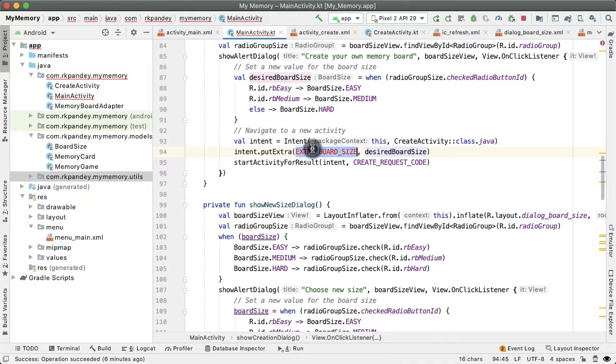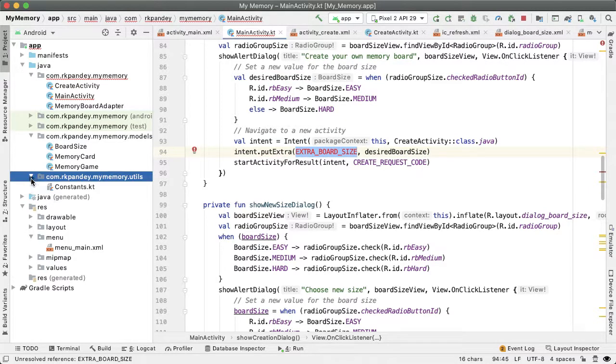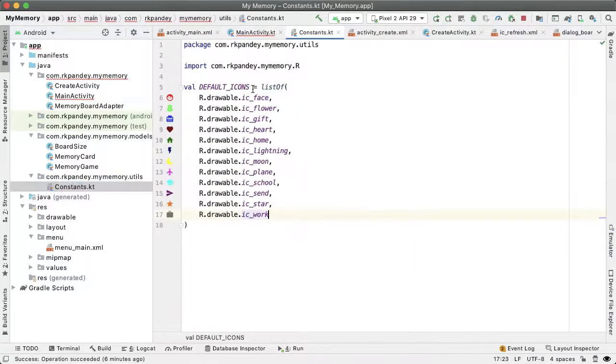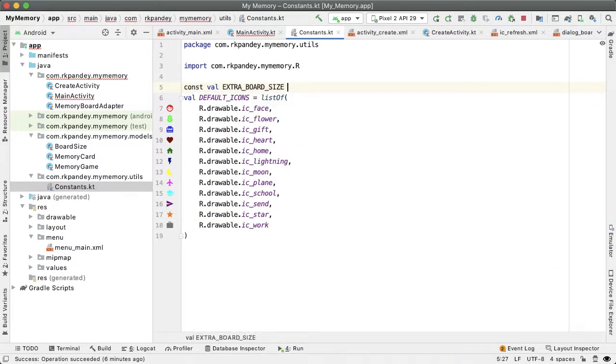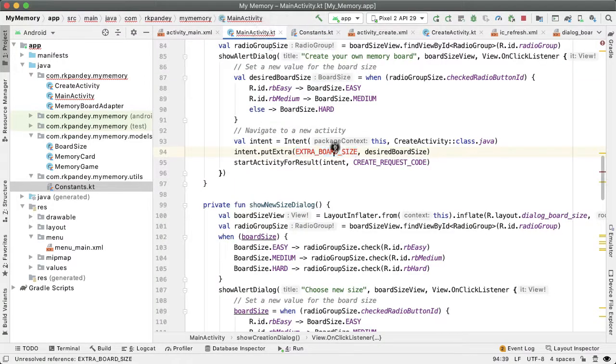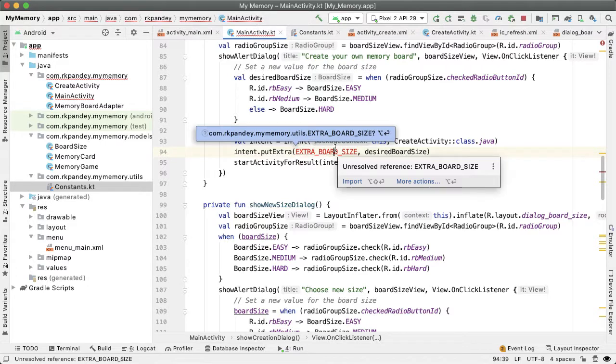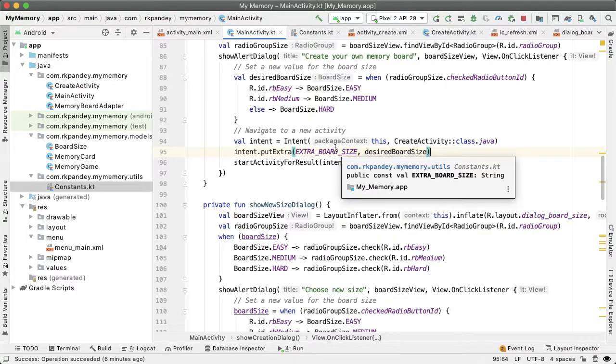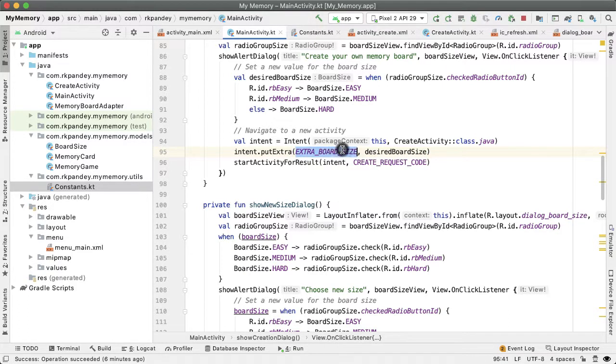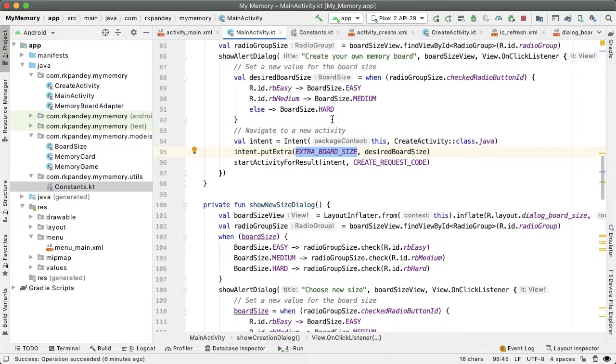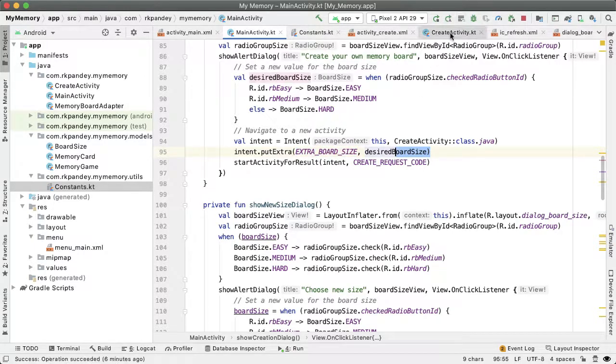And the value is going to be desired board size. So we have to define extra board size, I'm going to put this inside of the constants.kt file that we have from earlier. And this has to be a string, so I'm just going to have the string value be extra board size. And the reason I'm defining extra board size into a separate file as opposed to within main activity itself is because we're actually going to be referencing extra board size in create activity.